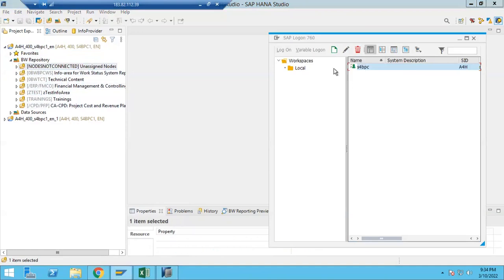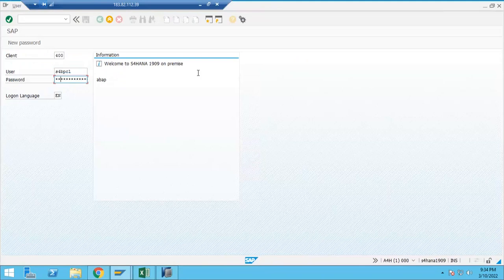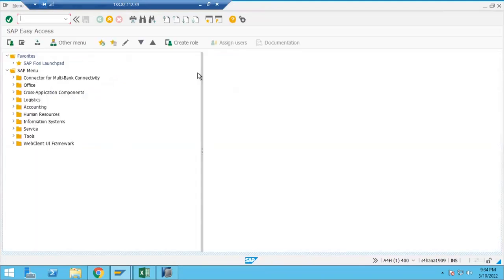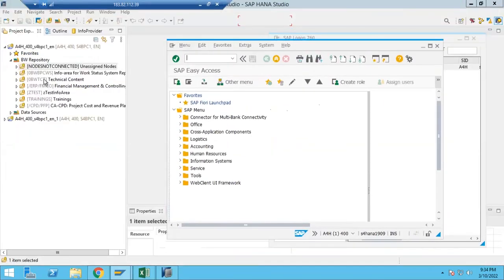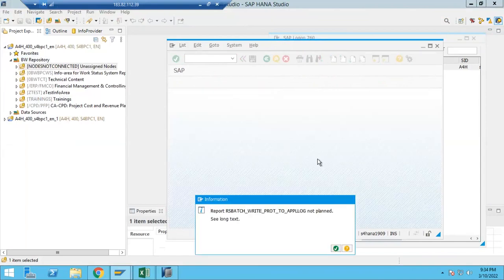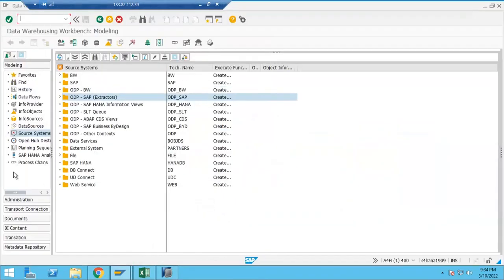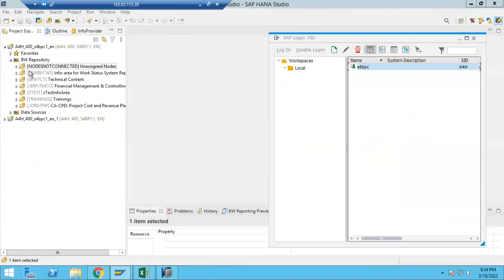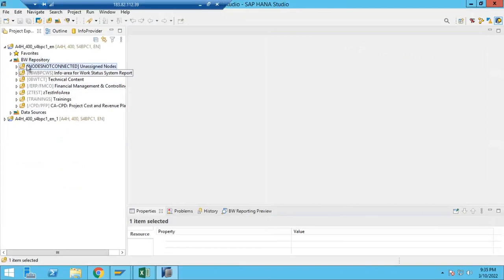Once connected, you'll see folders like Favorites, Repository, and Data Sources - this is called a BW project. If you expand the BW Repository, you can see already configured folders. Each folder is nothing but one info area in BW terminology. In BW for HANA, you must work on this HANA Studio screen - many things were removed from RSA1 in BW for HANA. Only BW 7.x and earlier versions have all those components in RSA1.